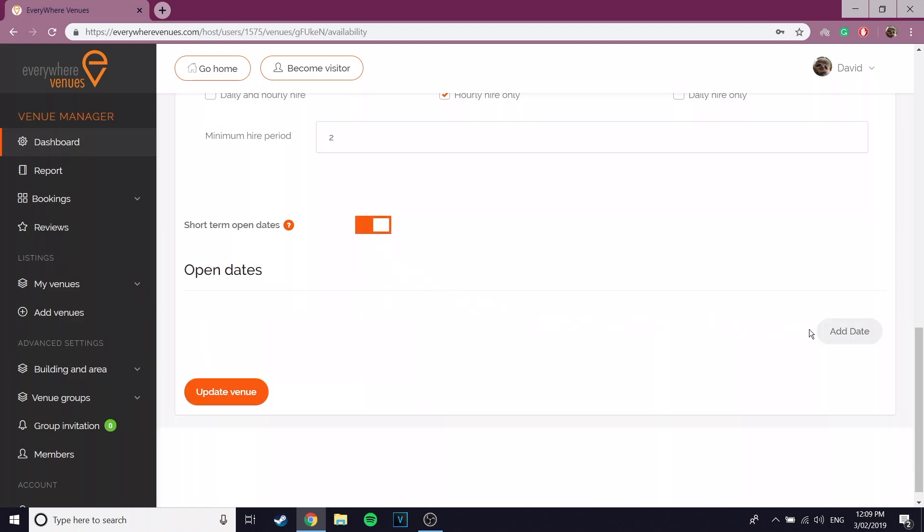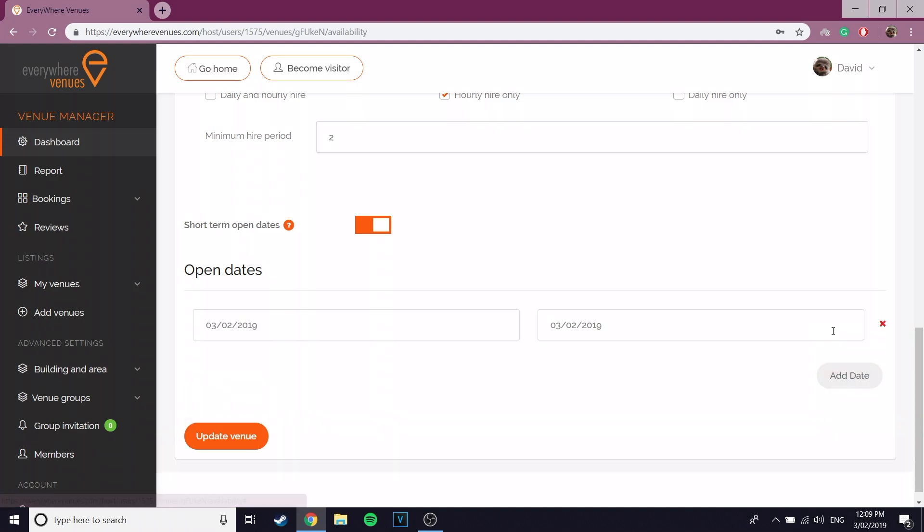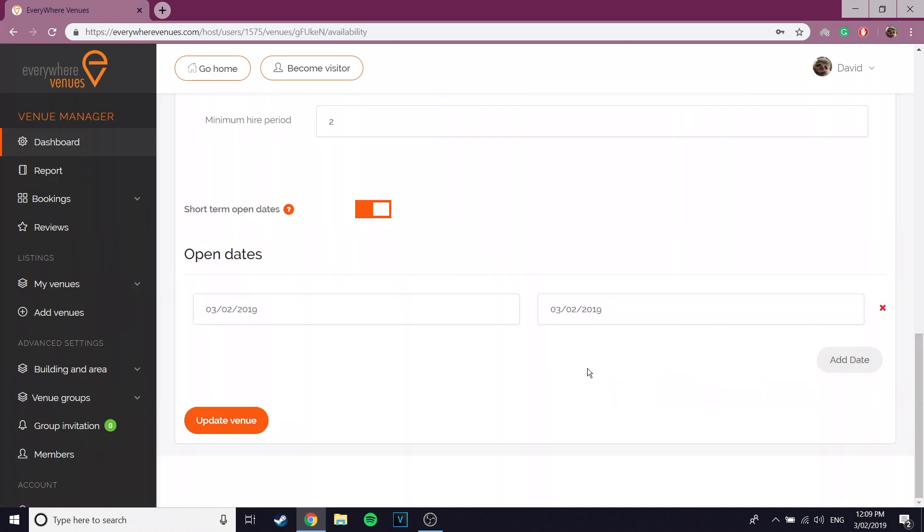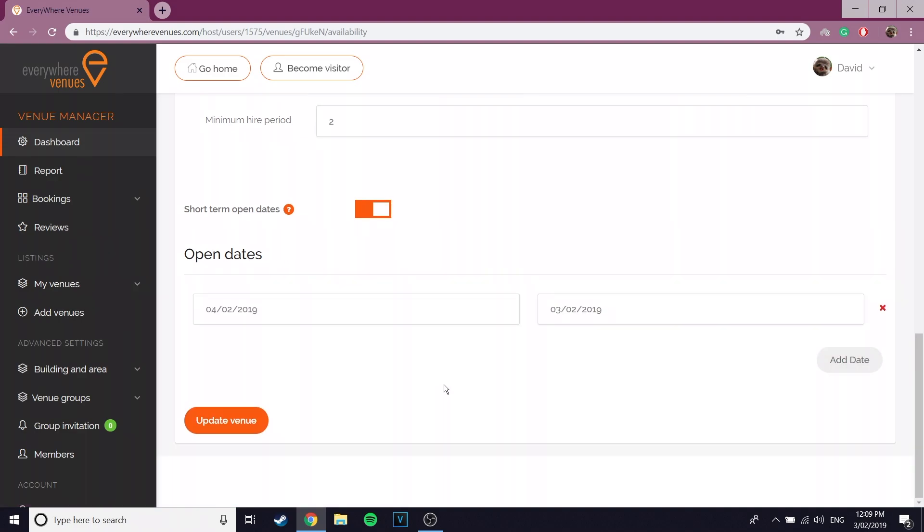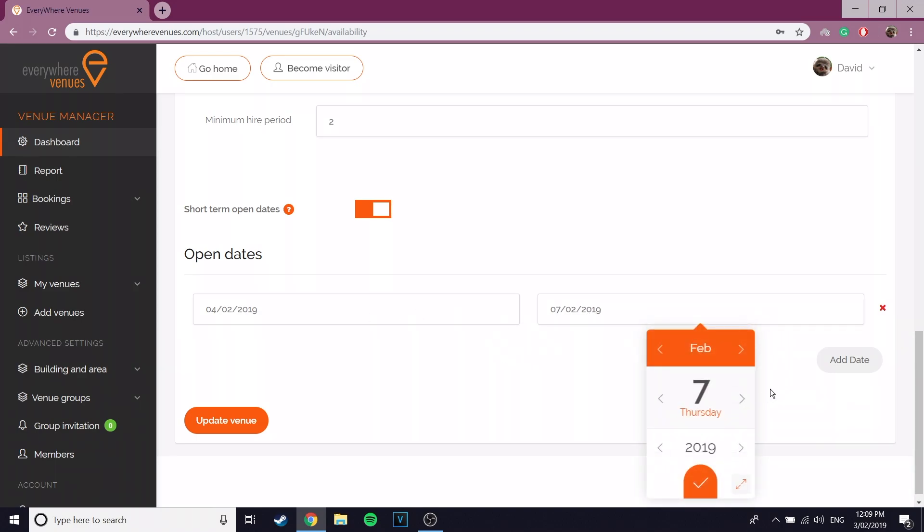If it's a singular date, set both tabs as the same day. If your short term open dates are multiple days in a row, then set the first date as the start of the period and the second date as when the period ends.